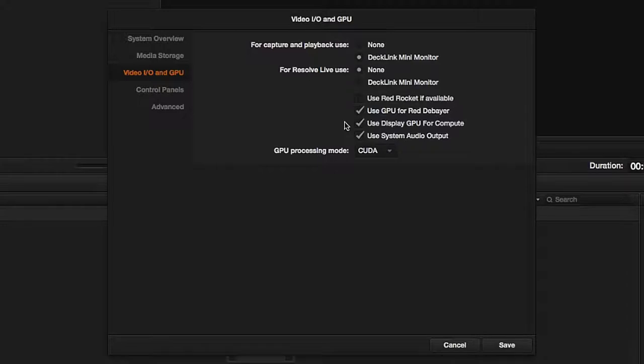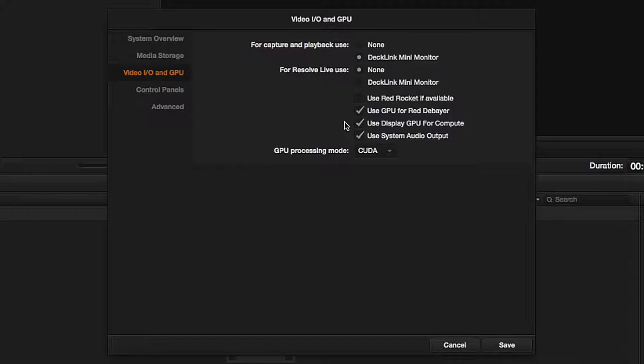That is, when using multiple cards, you will be able to determine whether the first card—the one that is primarily intended to display user environment—will participate in color correction processing. In other words, you choose whether you'd like to use this card's stream processors as well.